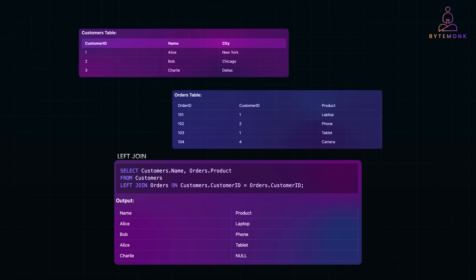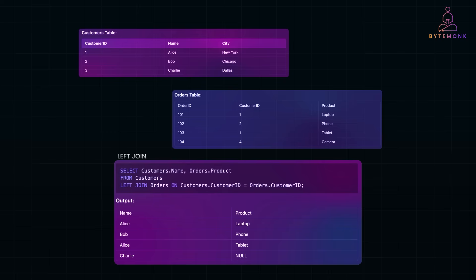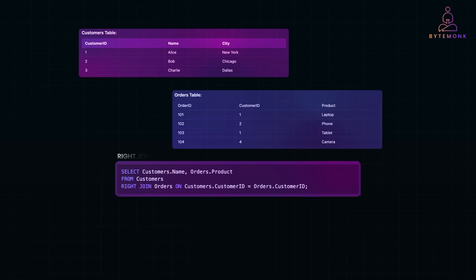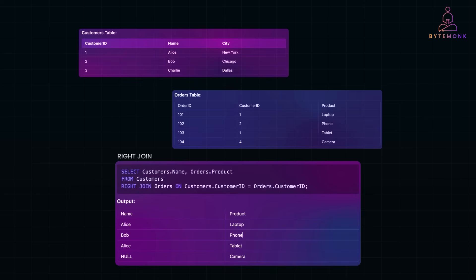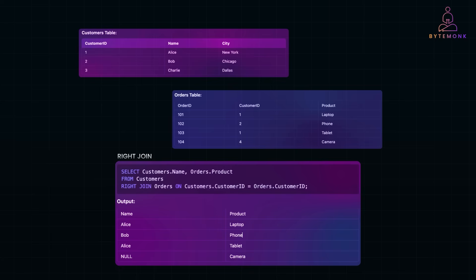Left join, or left outer join, returns all records from the left table (customers) and matching records from the right table (orders). If there is no match, null is returned. Left join is widely used in reporting and analytics where missing values are still useful to display — for example, listing all customers including those who have never made a purchase. Right join, or right outer join, is the opposite of left join. It returns all records from the right table (orders) and matching records from the left table (customers), with null where there is no match. This join is less commonly used, but can be useful when the primary focus is on the right side table, such as retrieving all orders even if some orders don't have associated customers. Order ID 104 has no customer match, so the name column is null.